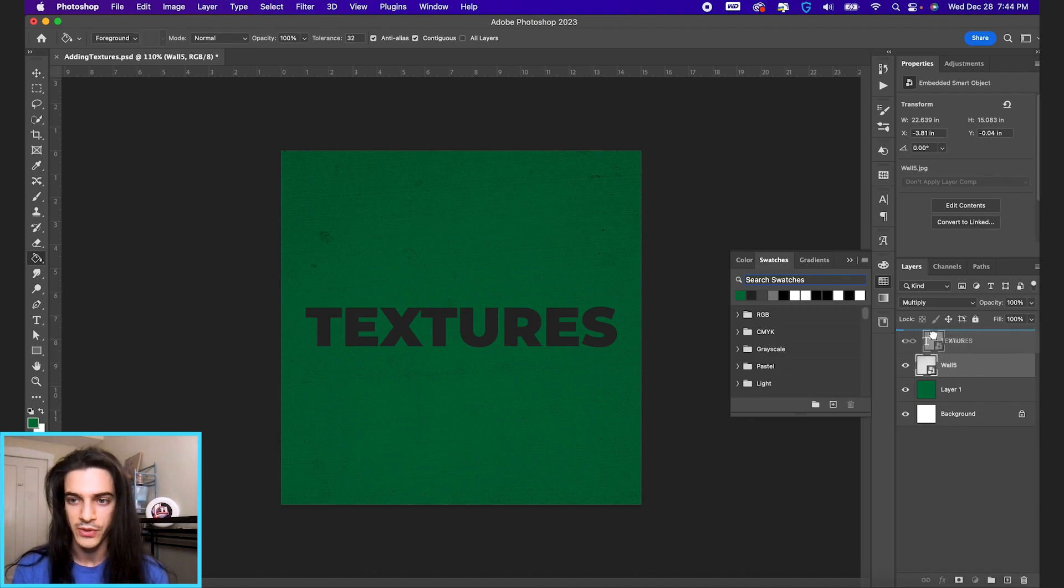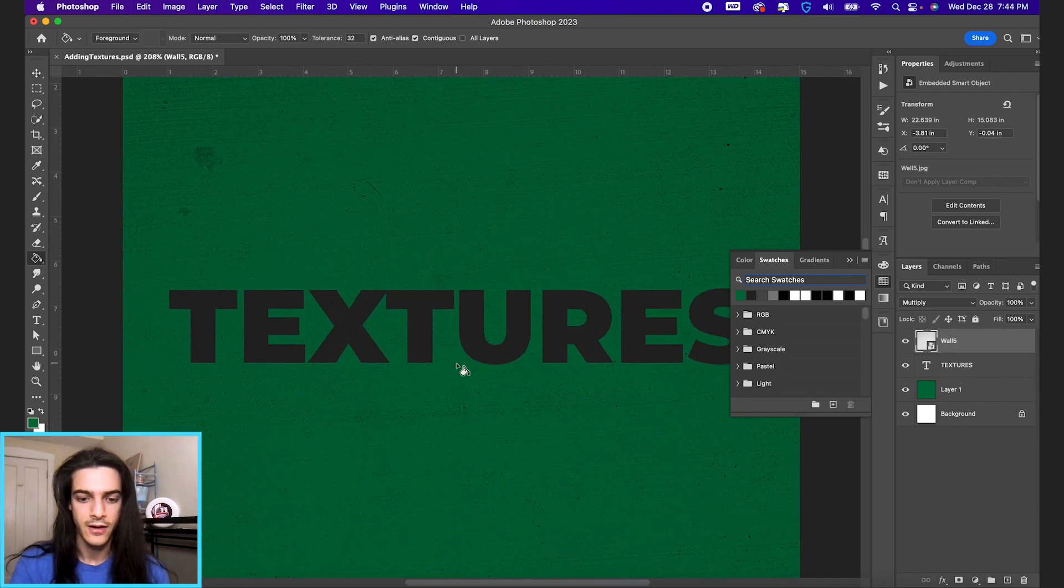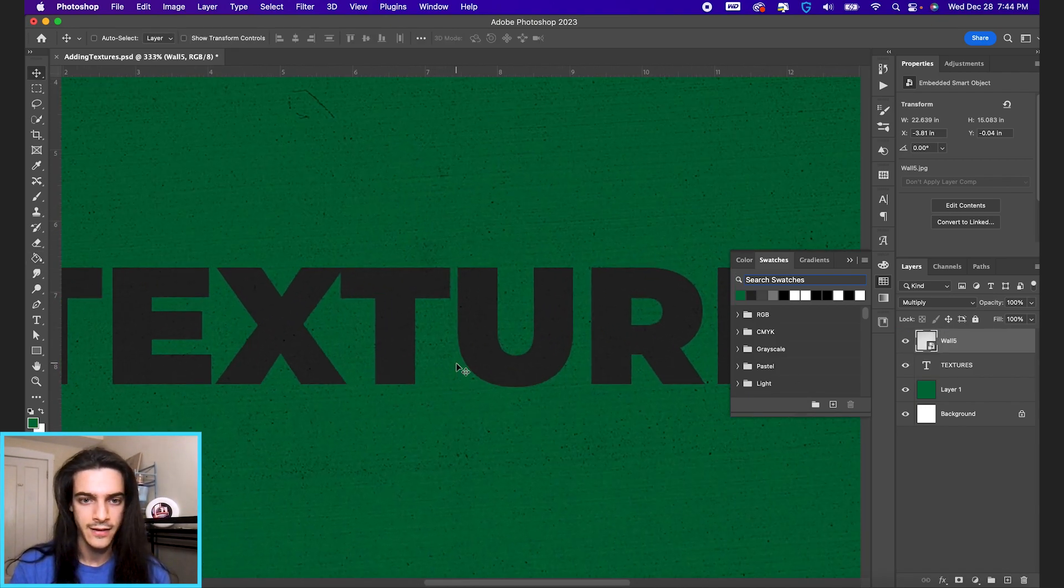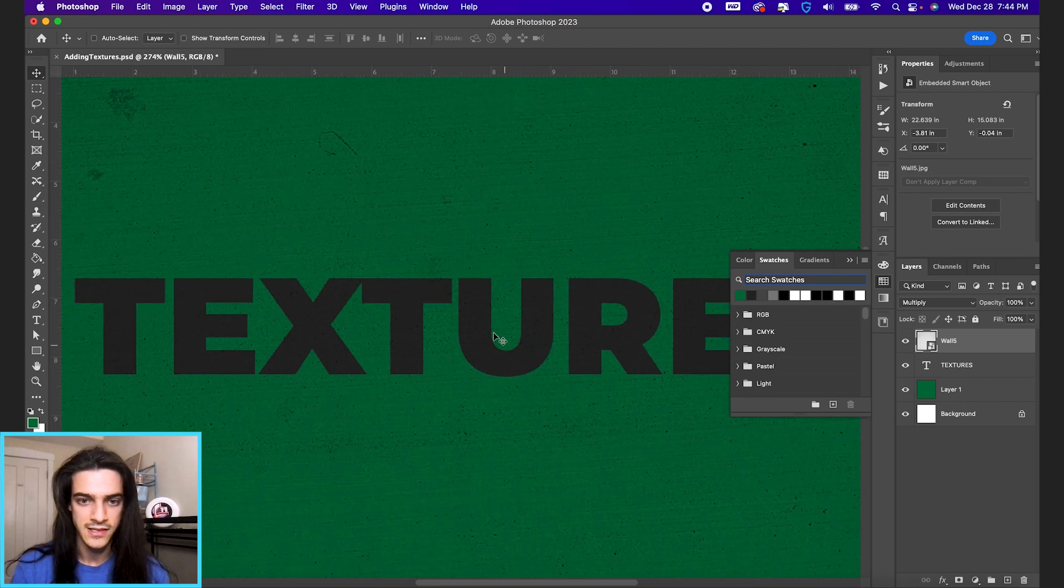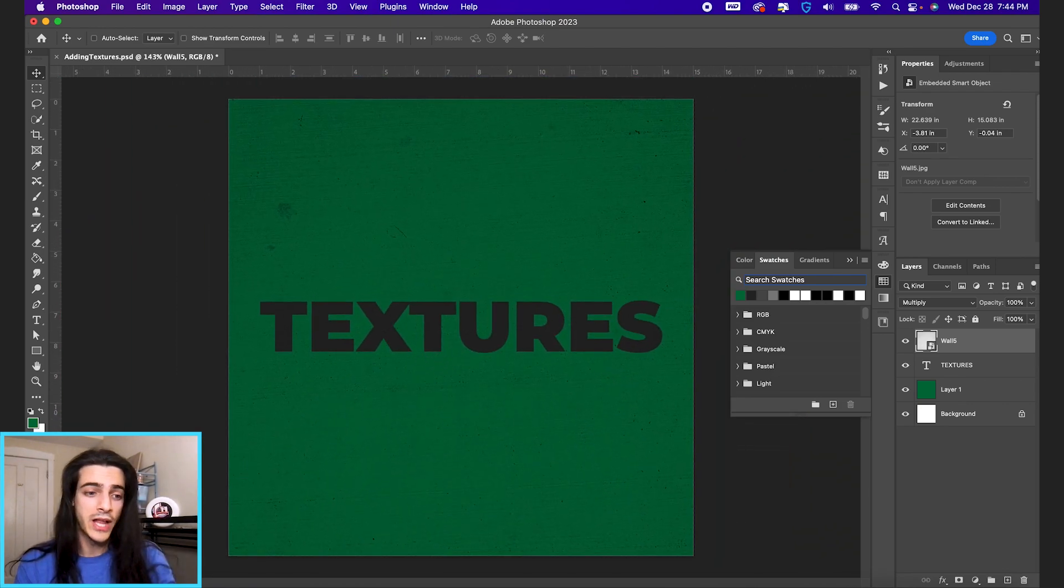And we can also put this over our text layer and you'll see textures is now also textured with this wall.